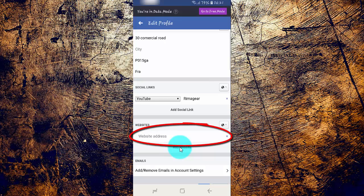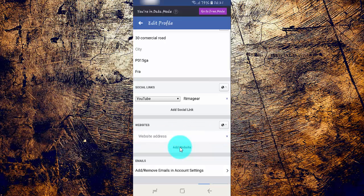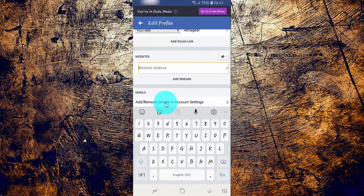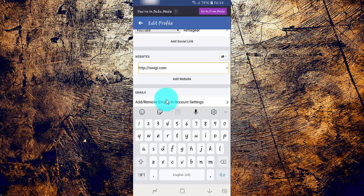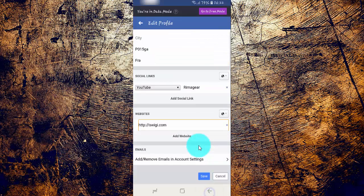Enter your website in the Website Address box, then tap Save.